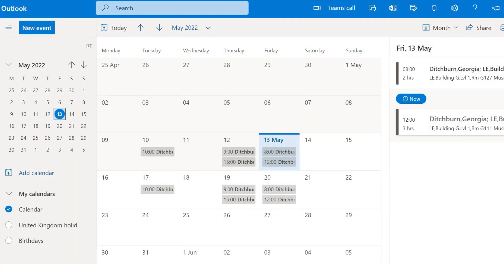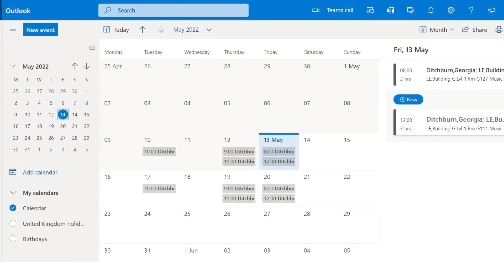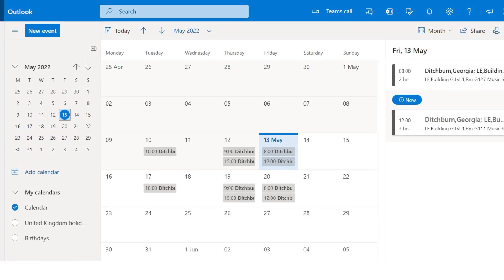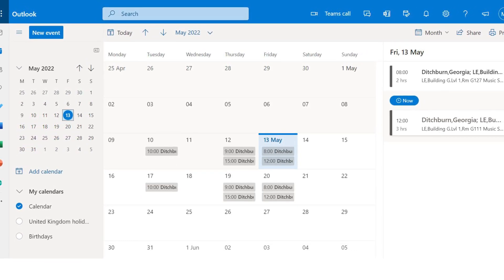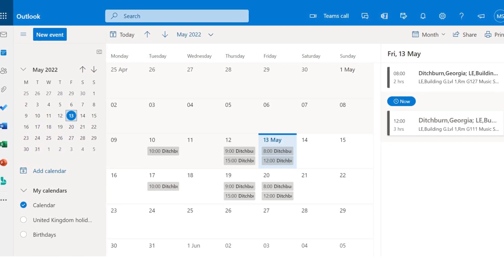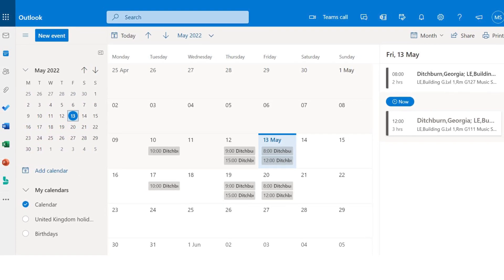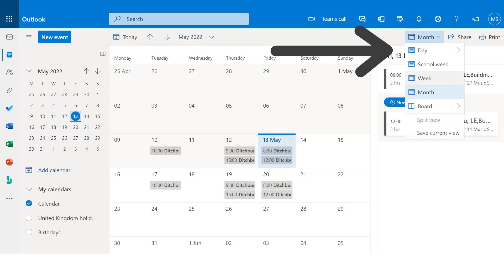And here we are. Your classes will be displayed on this screen. The default view is by month, but you can change the amount of days you see by making a selection in the Calendar View menu here.